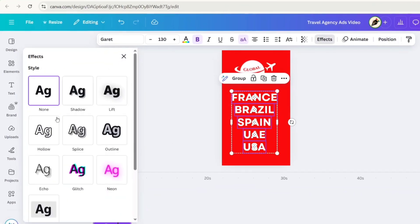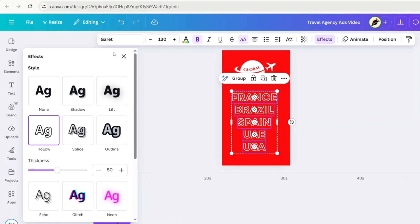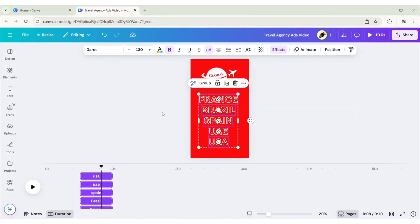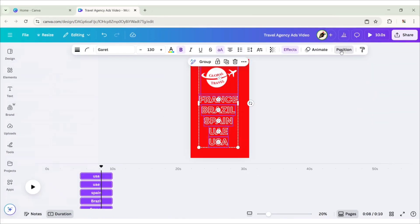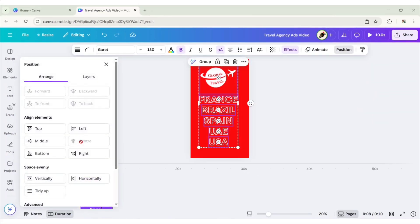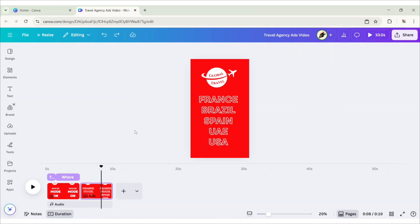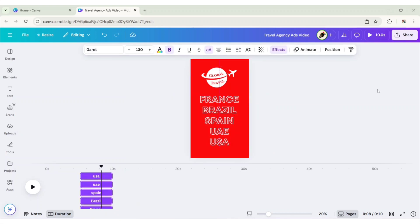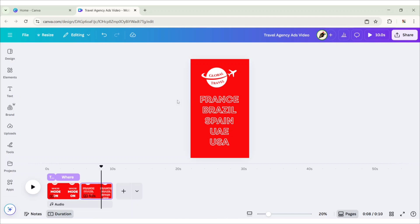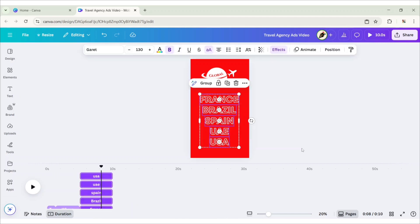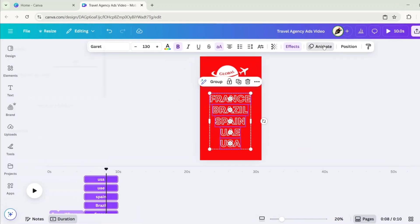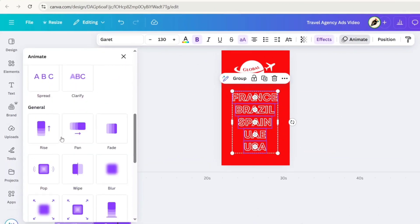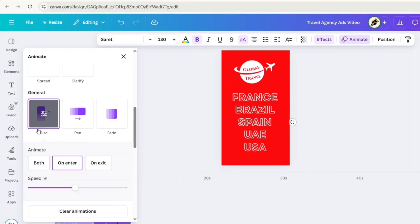Go to Effect and choose Hollow. Select all elements. Go to Position and align them center. Select all text again. Go to Animate. Choose Rise Animation Effect and type On Enter.